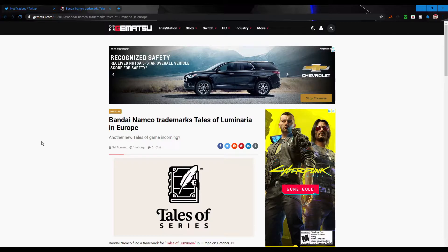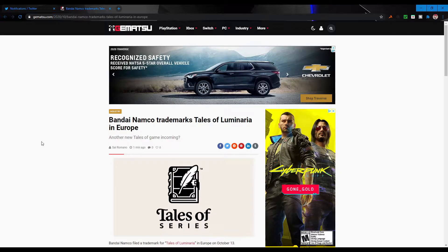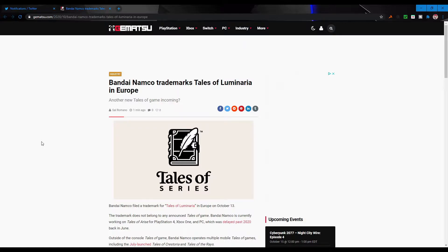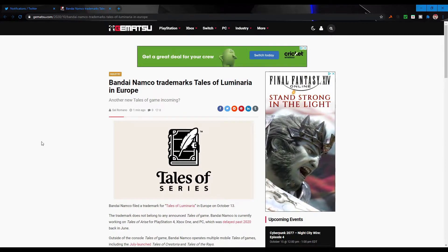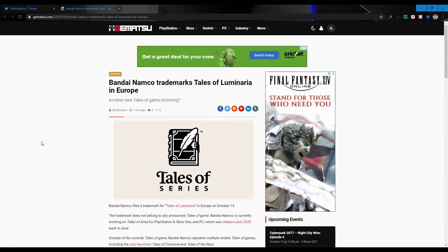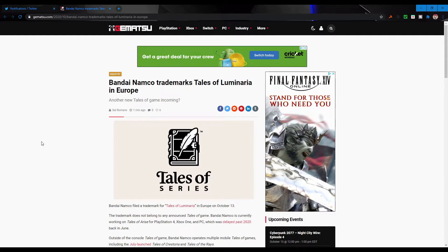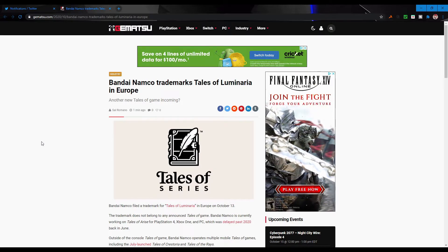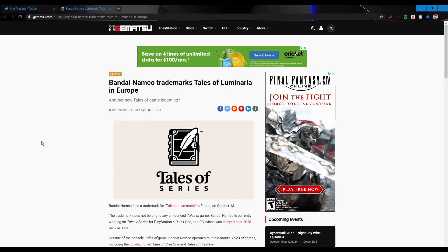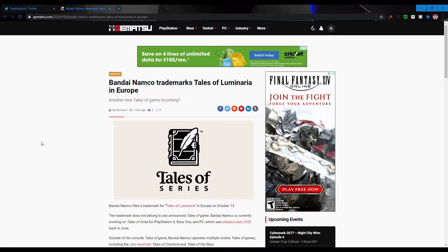Maybe we'll get one final trailer before the end of 2020 and maybe in the first coming months of 2021 we'll get the game's release. Who knows? But that's what's interesting about the fact that they're trademarking something new for Tales.